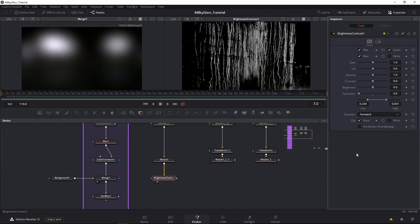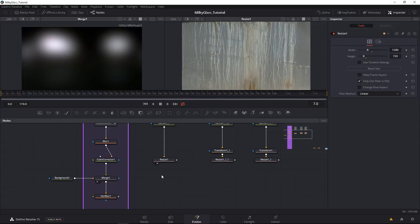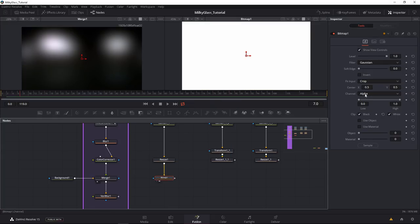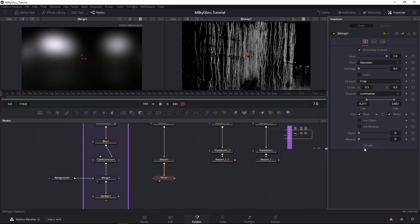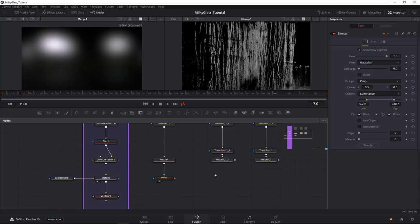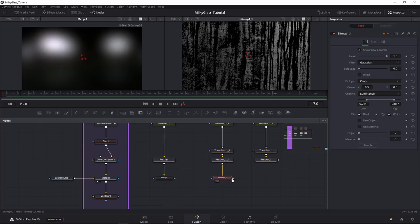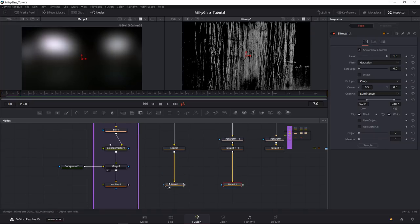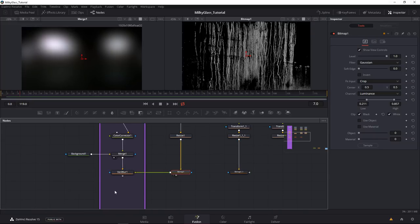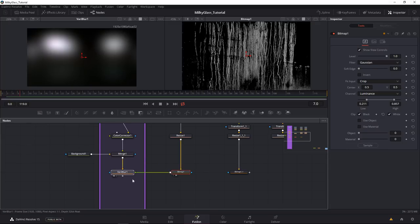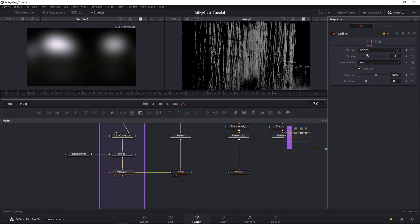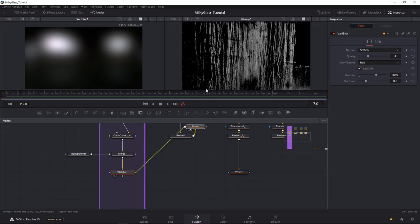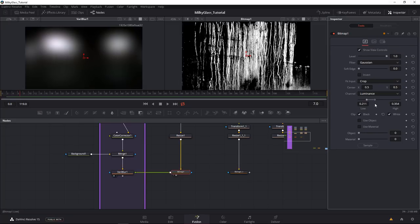I like to use the Bitmap Mask rather than Brightness Contrast simply because the Bitmap Mask lets me clip blacks and whites, but also allows me to later derive the mask from another texture and combine them — that gives me more control. I hook the Bitmap Mask into the green slot, not the blue — the blue is for masking out portions. In the Vari Blur I crank it up to 50, change this to soft, and importantly change the method to 'Soften' — it gives a better result.